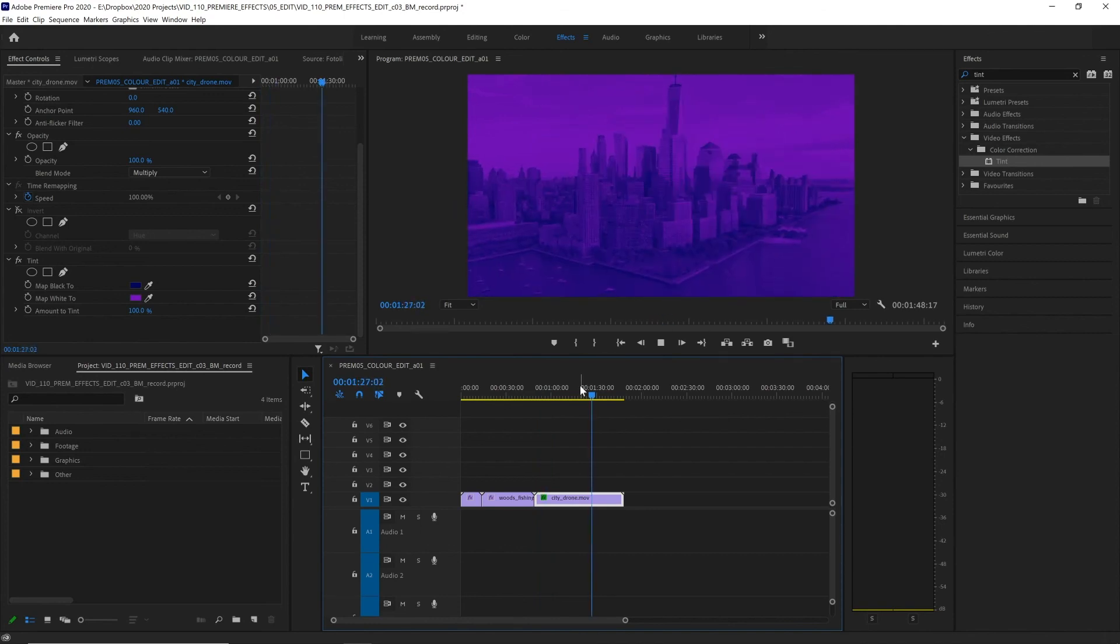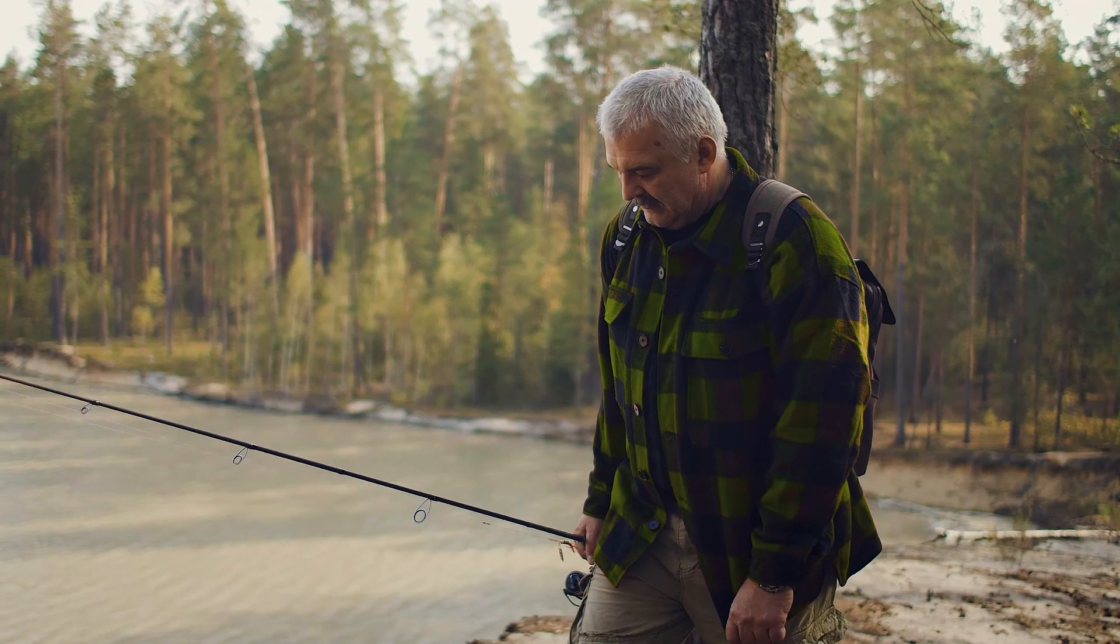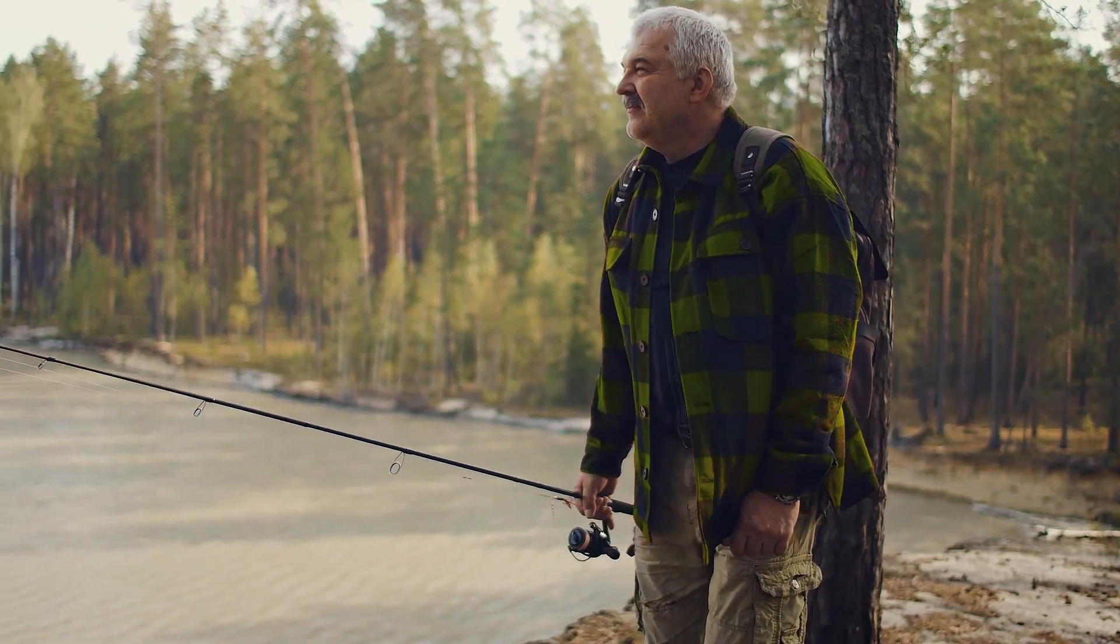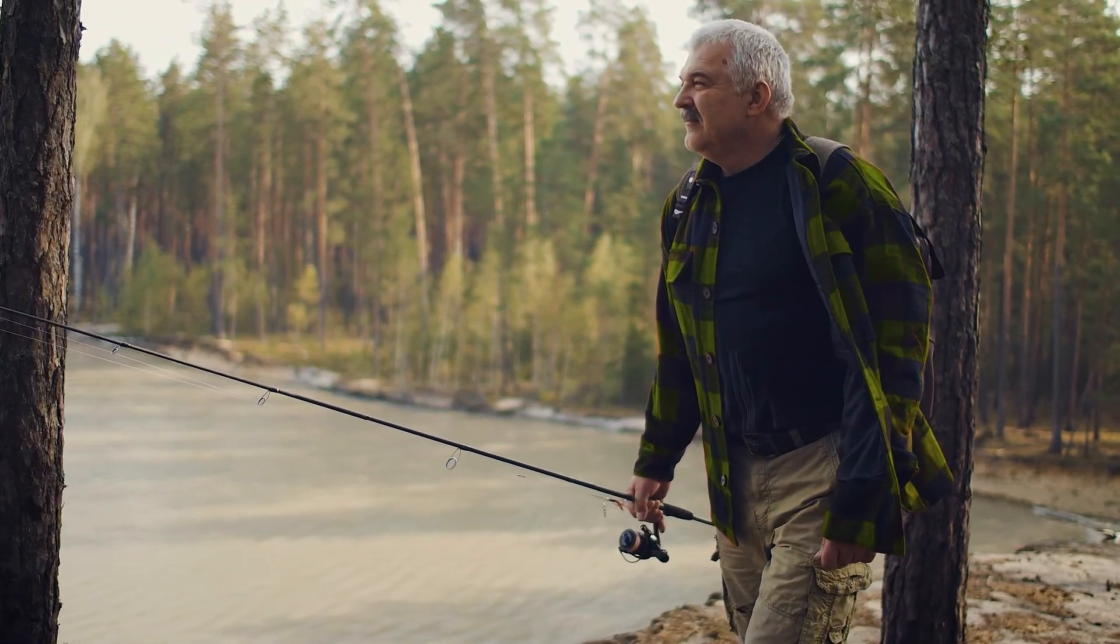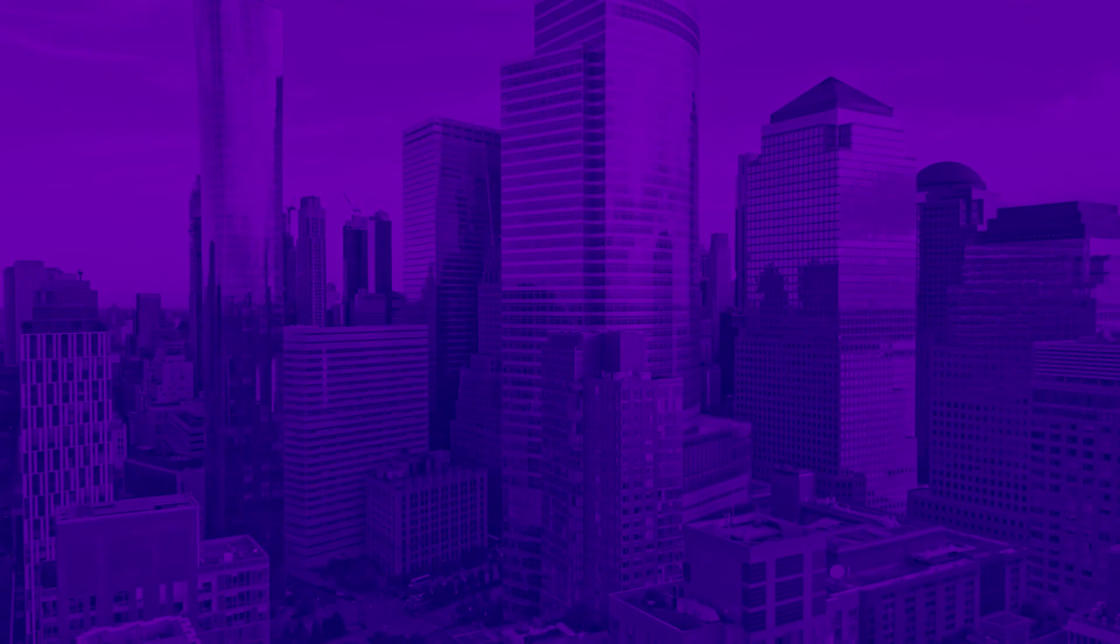These effects, along with Lumetri Color, give you powerful ways to adjust the colors and tones of your footage using Premiere Pro. I hope you've enjoyed this video. We've learned how to quickly and easily change the white balance of your footage, how to use Lumetri Color to add a color grade, and also how to use the effects Tint and Invert to create some more wilder color changes. Please check out the rest of the videos in this series, all about adding effects inside Premiere Pro.